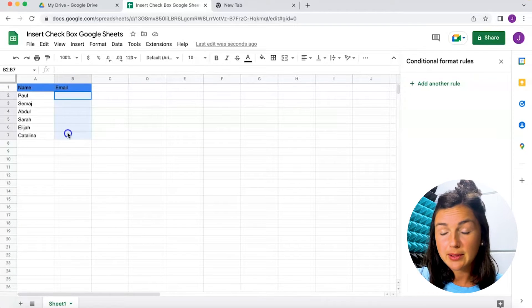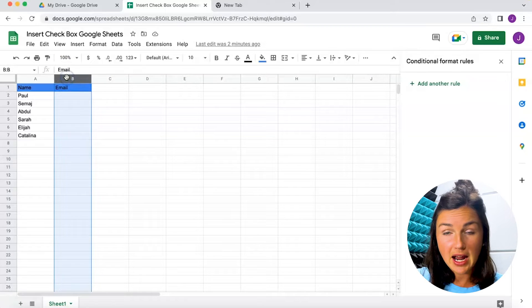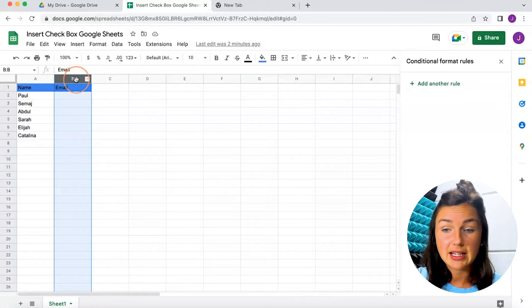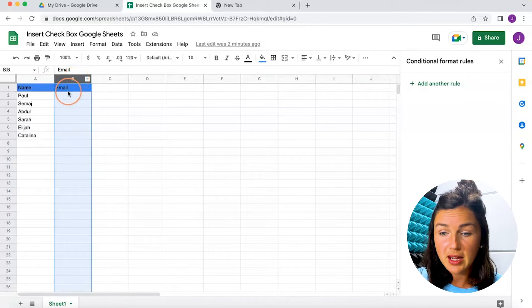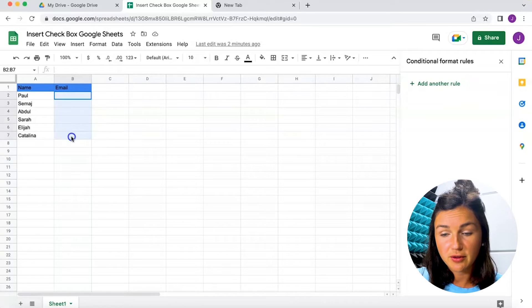I would just like my drop-down list for these few rows here. If I wanted it for the entire column B, I could select the entire column B, but I just want it for these few rows here.